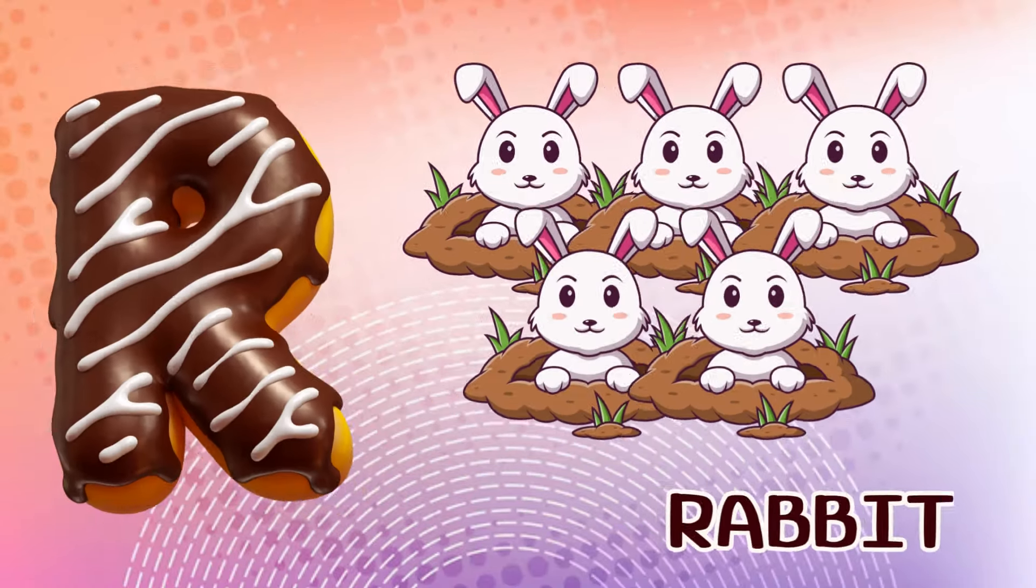U is for umbrella, u-u-umbrella. V is for violin, v-v-violin. W is for watch, w-w-watch. X is for xylophone, x-x-xylophone.